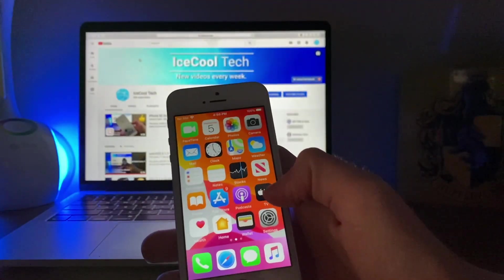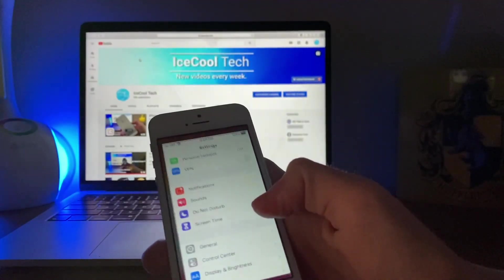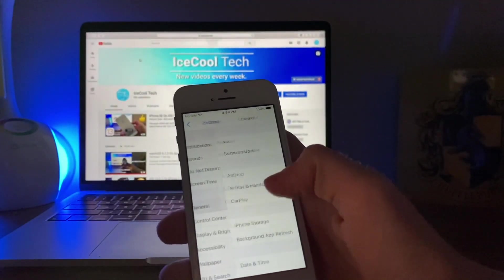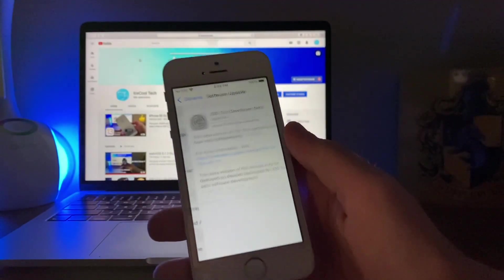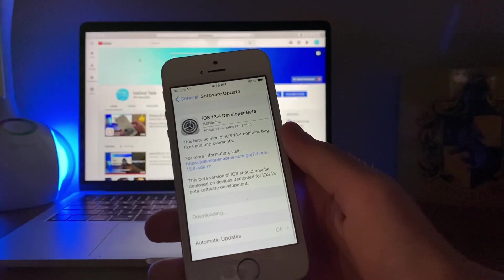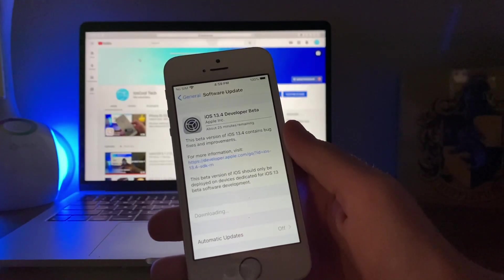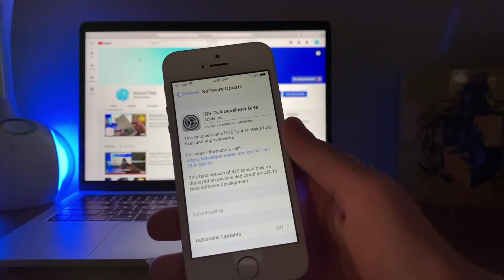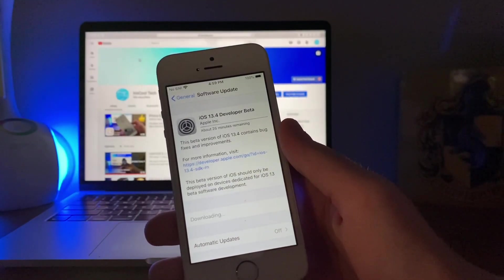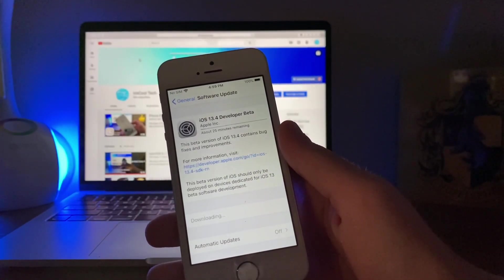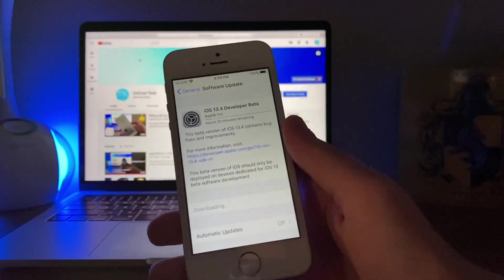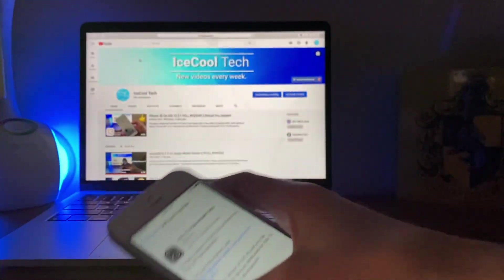Hello everybody, iSchoolTech here and today Apple has finally decided to go ahead and release the first developer betas of iOS 13.4 and iPadOS 13.4.